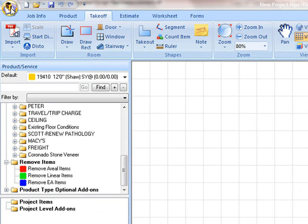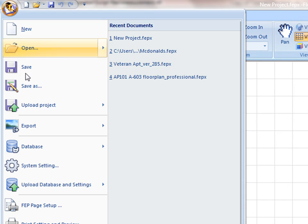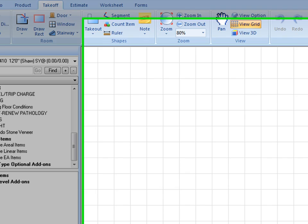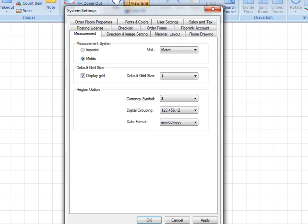From the Start icon, select System Settings. It contains a list of tabs where each tab performs its designated configurations. Open the Measurement tab.